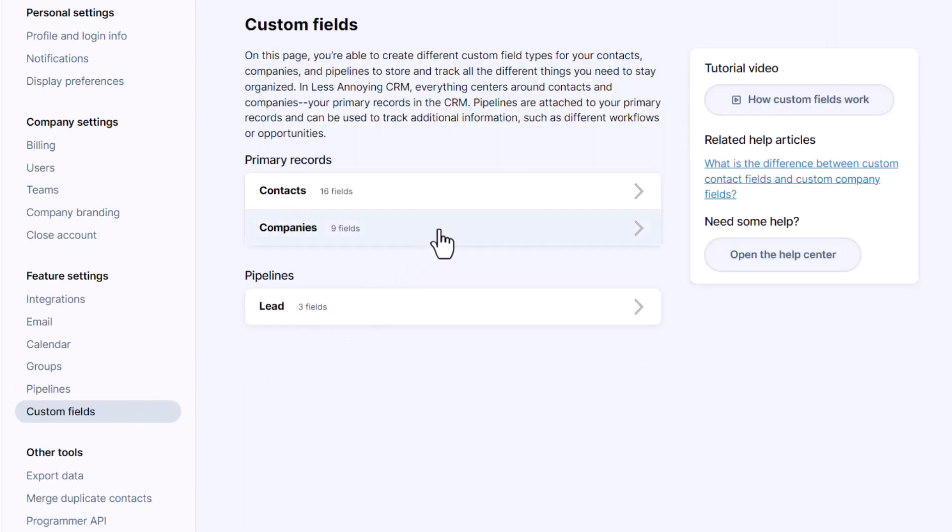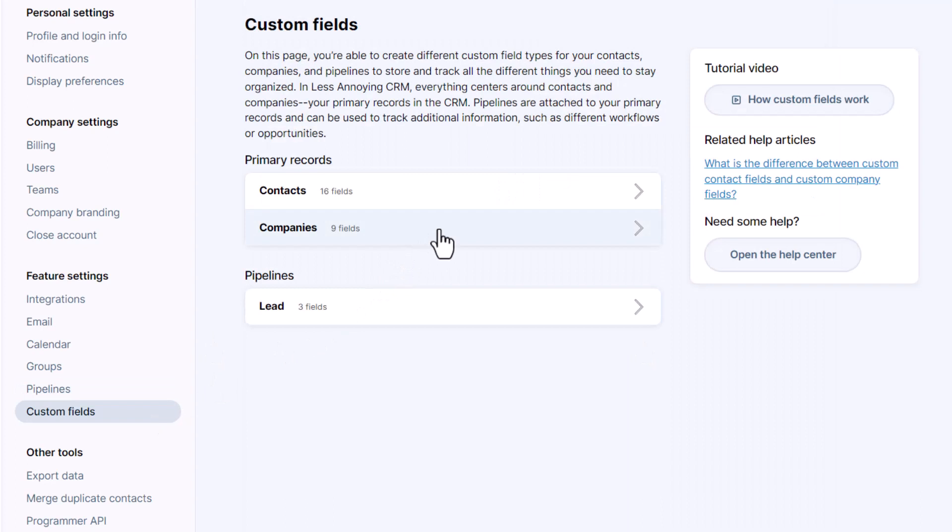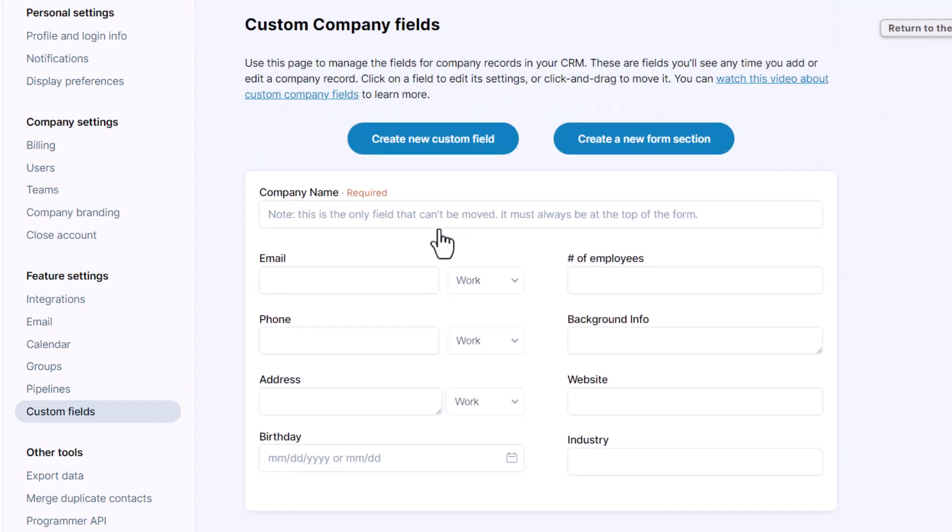Company custom fields work exactly the same way so think about what data you need to enter about your companies. Customize your fields for that just the way you like.